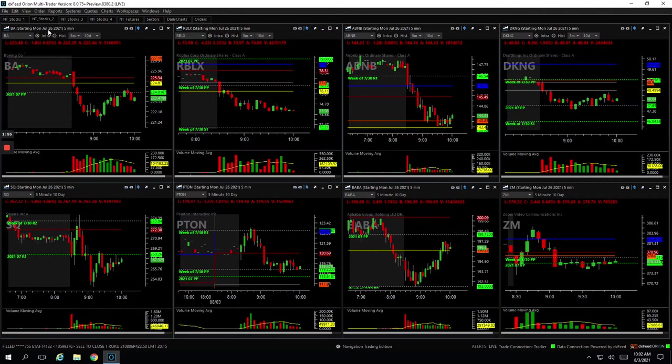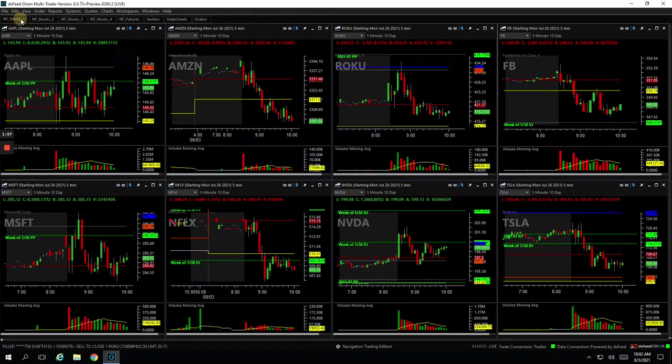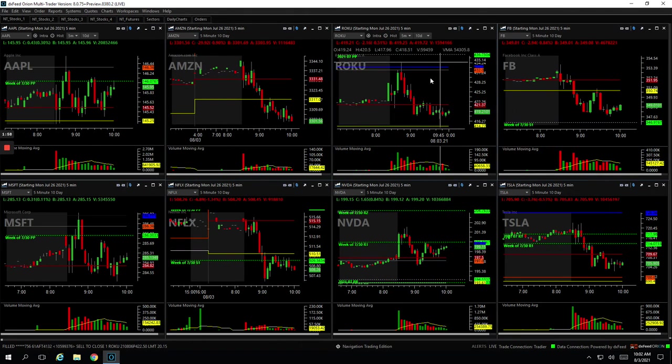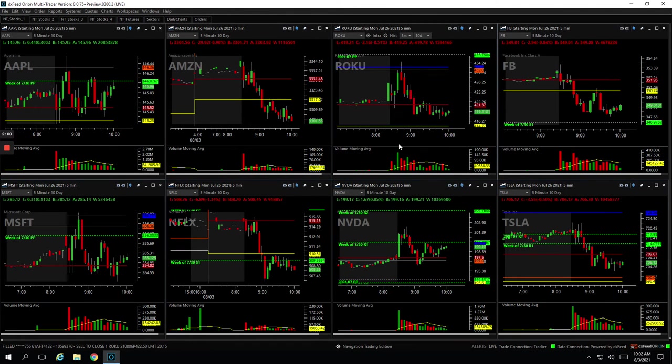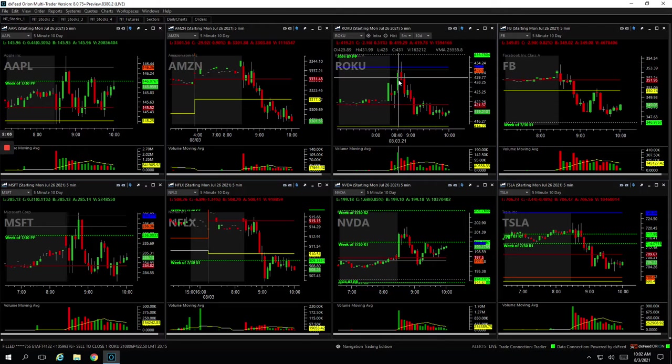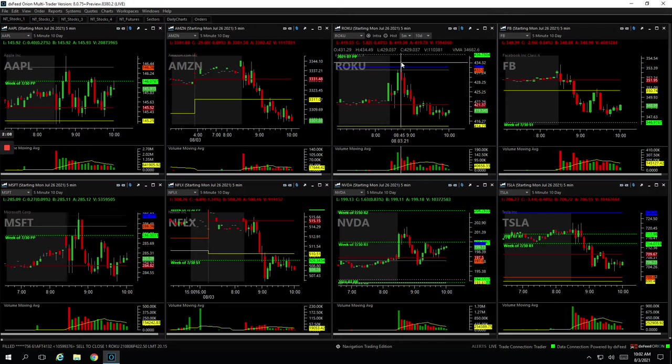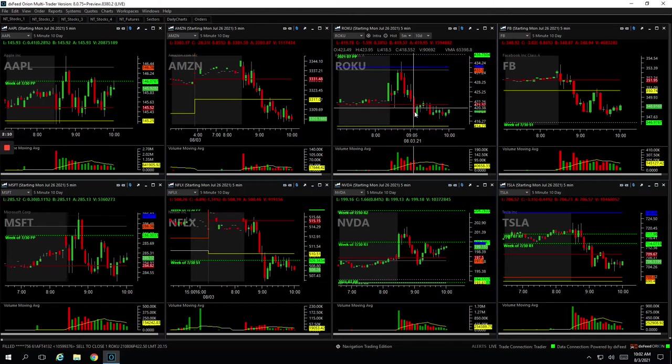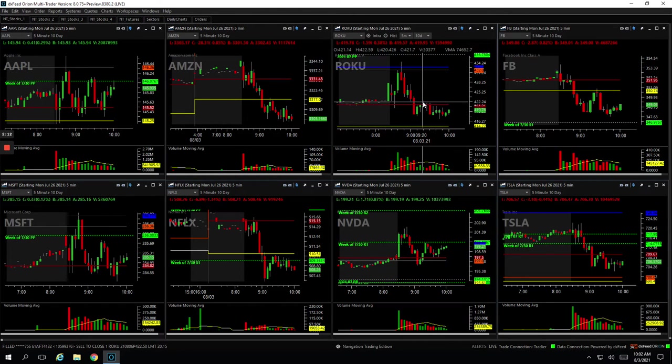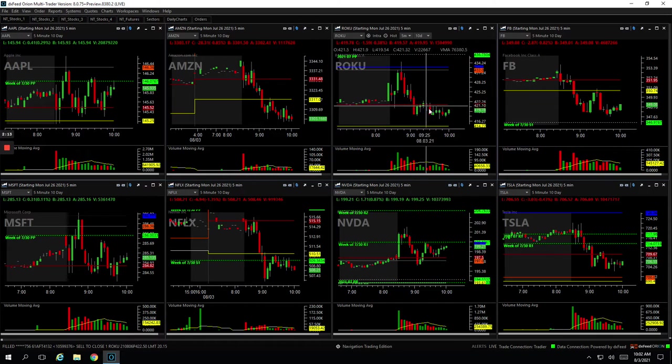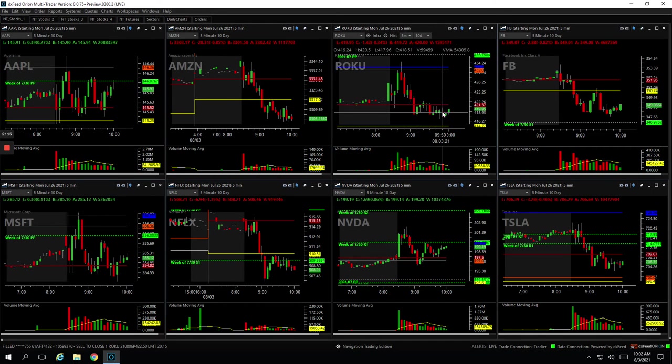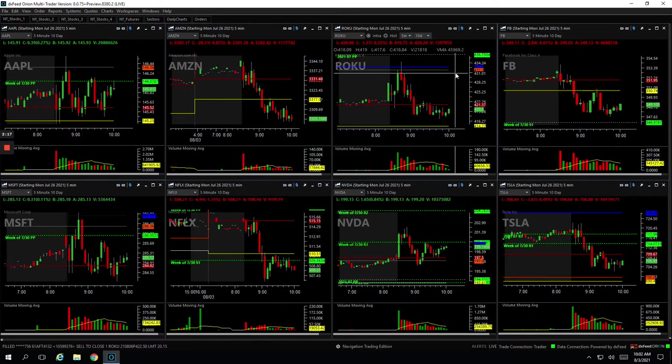Roku, small winner, $161. In Roku, had this initial push up. I was trying to get filled on this push higher, didn't get filled, it happened too quick. And then it started flushing. So when it bounced up to unchanged, got short and got out of one piece here. And then it just started chopping around, so I got out of my other piece for small winner, plus $161.